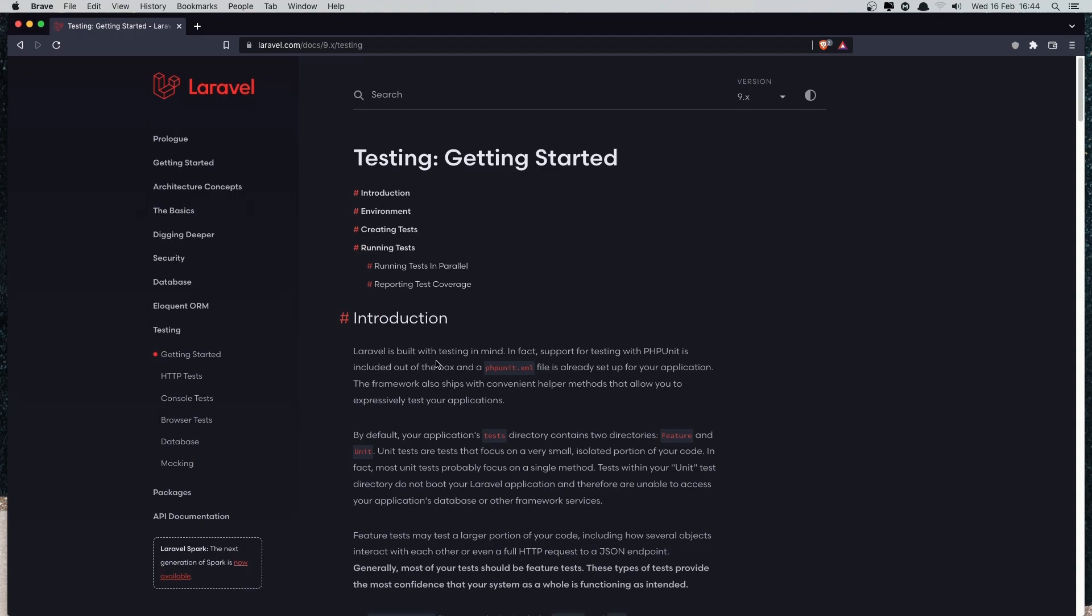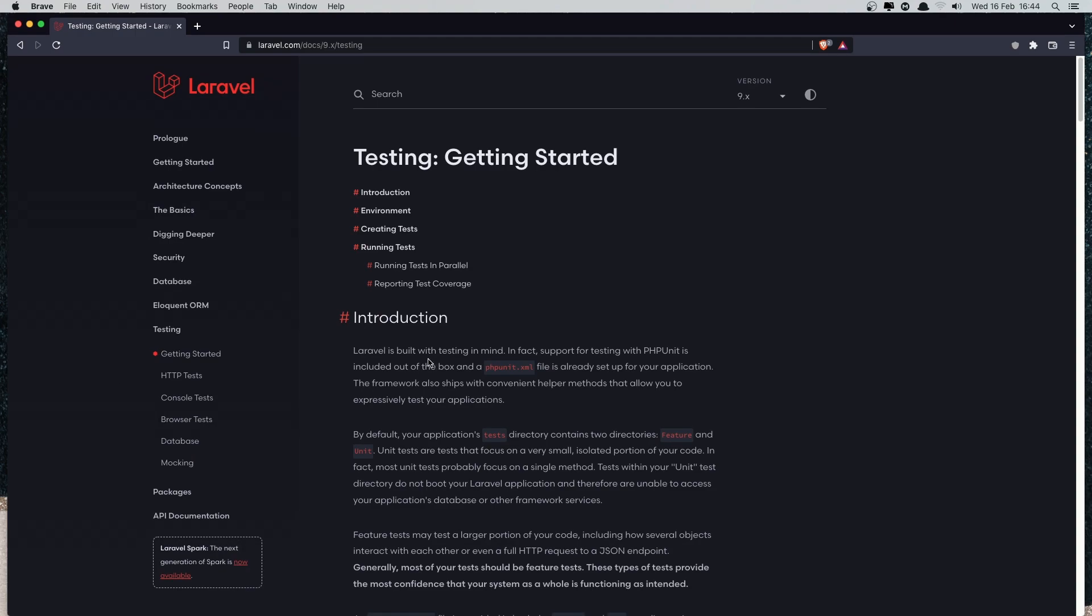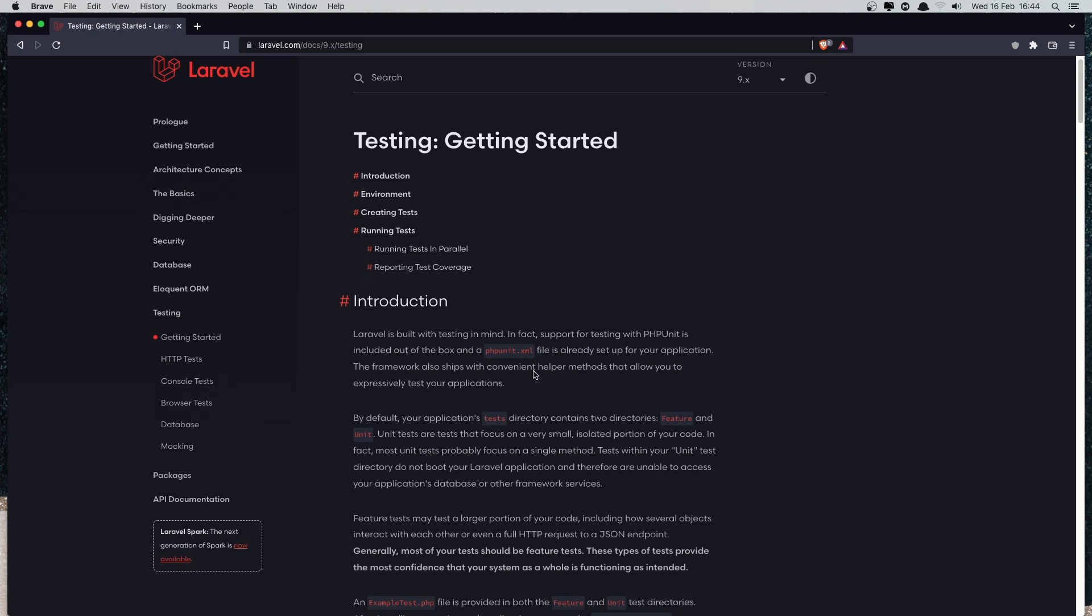And Laravel here is built with testing in mind. In fact, support for testing with PHPUnit is included out of the box. So when we create a fresh Laravel application, we have in our project this phpUnit.xml file. Okay, and by default, your application test directory contains two directories, the feature and unit.